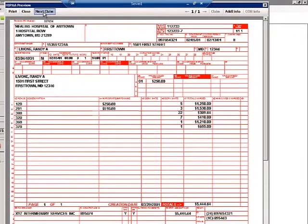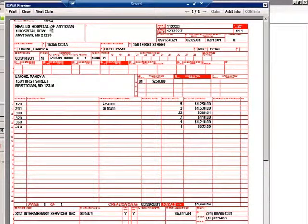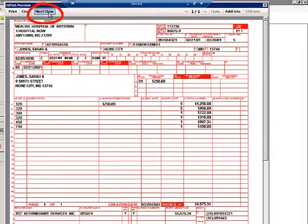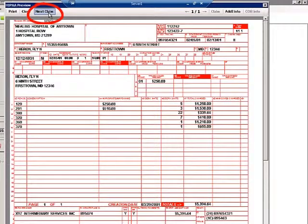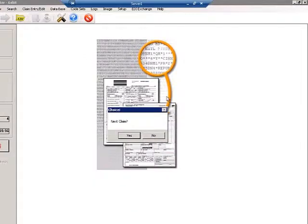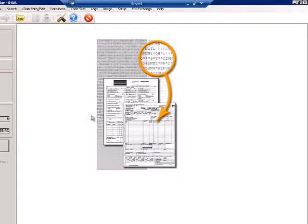I can go back to see the claim image, and by clicking Next Claim, I can see one after the other. This is the basic capability of the HIPAA Claim Master.